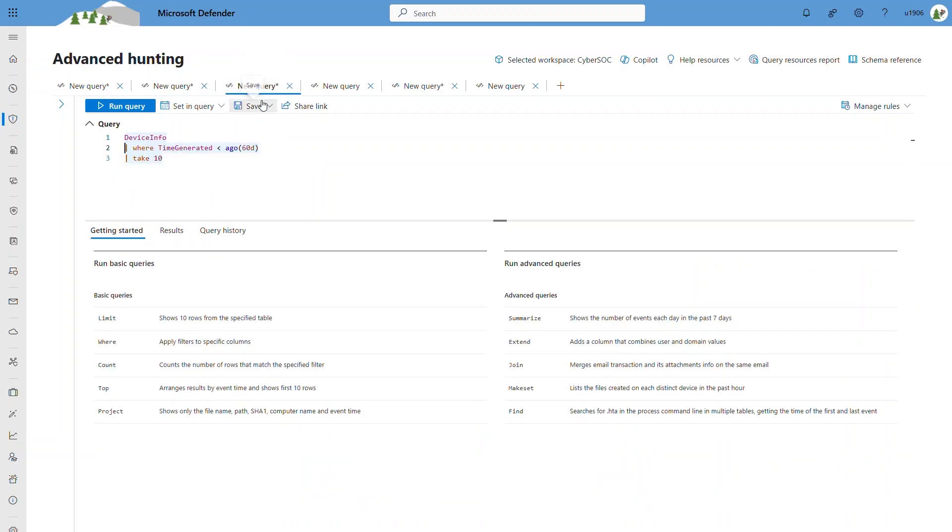Now, by default, tables in Microsoft Defender XDR are stored for 30 days, but you could extend the retention by sending the data to Microsoft Sentinel.